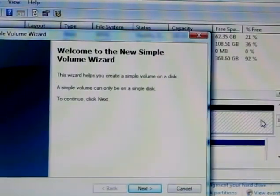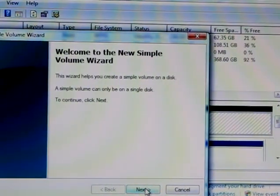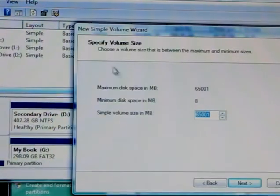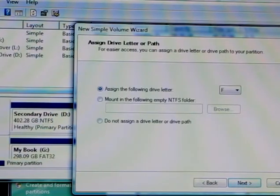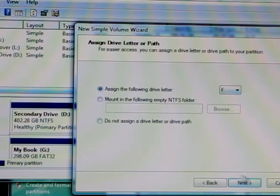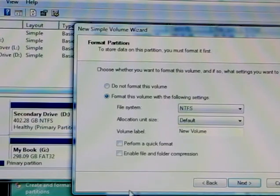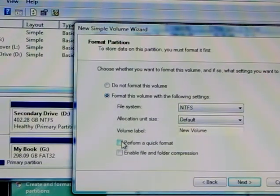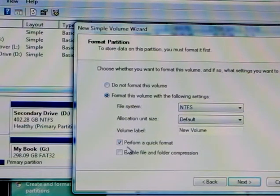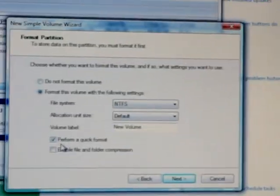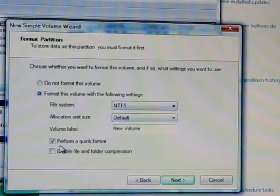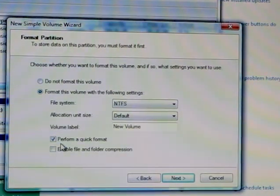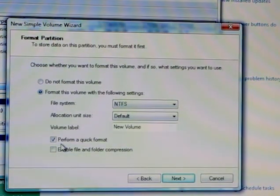It's going to ask me how much space I want to give. I'm going to press all of it, all 53 gigs. I'm going to give it a letter, F, which is what it was before. I'm going to make it NTFS and do a quick format on already formatted drives, so it won't take like an hour.